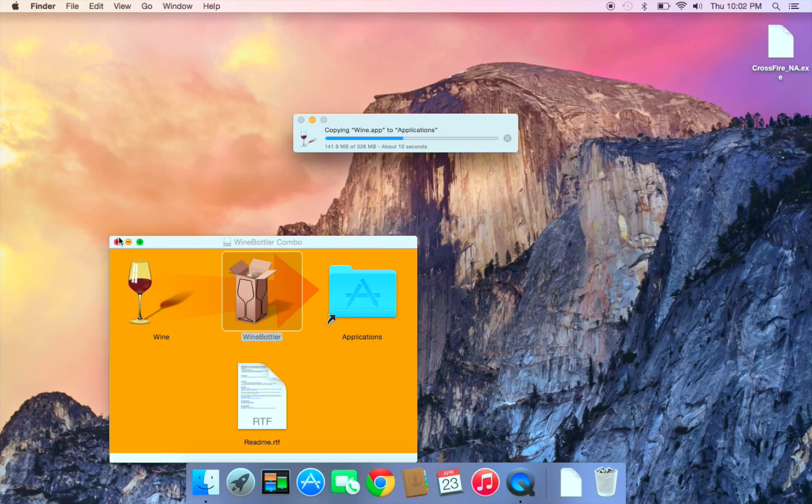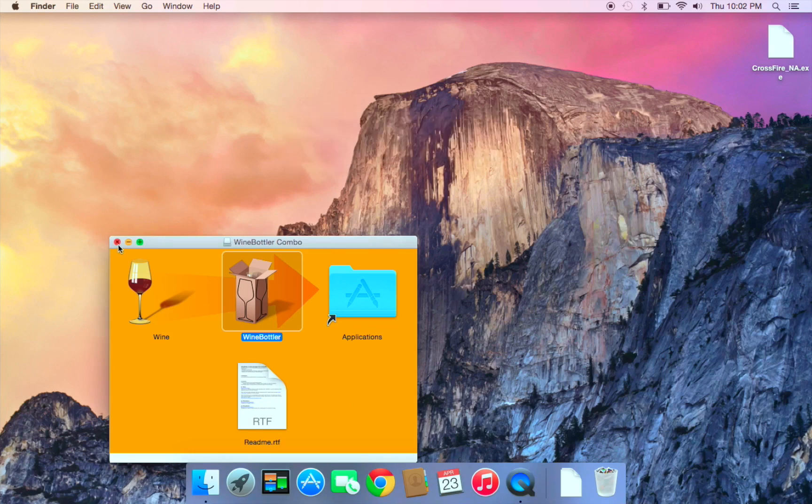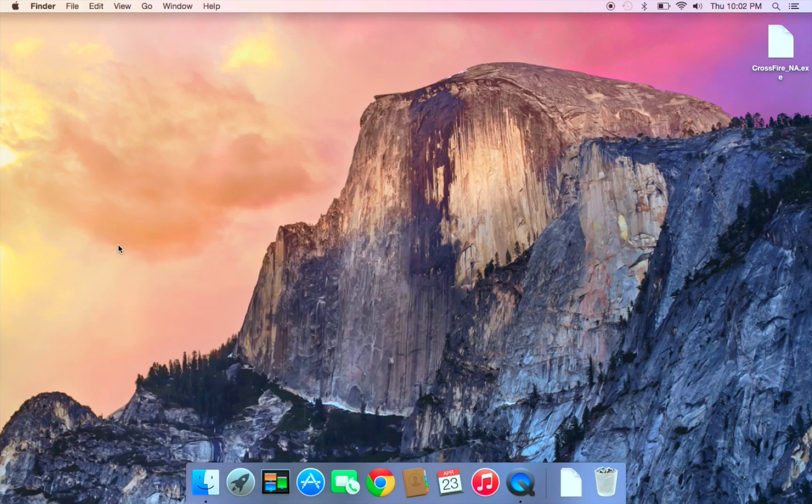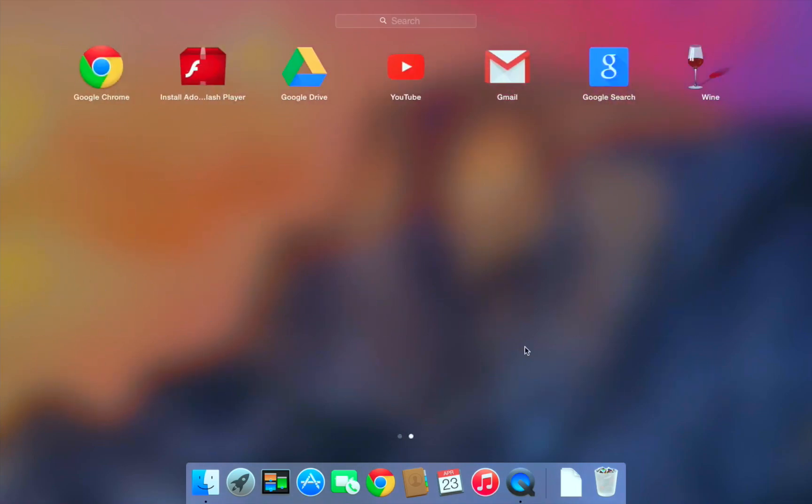So you don't really need to drag that one in. When that's done, you're going to exit that and you're going to go to task mode and you're going to go to Wine.